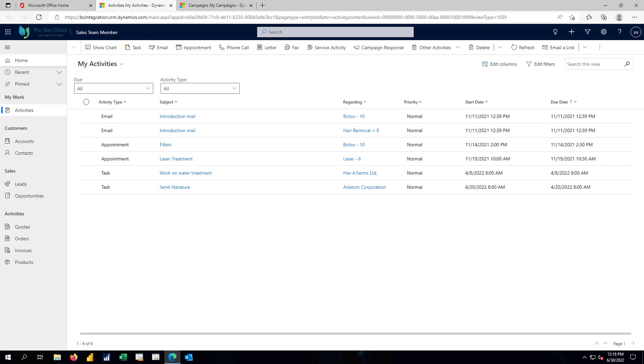It's still the ERP in the background that holds the dollar values, it holds the inventory counts, it's going to process payments from customers. But the sales activity has been freed up, moved out of Business Central, and moved into D365 sales.